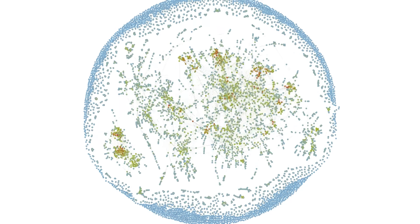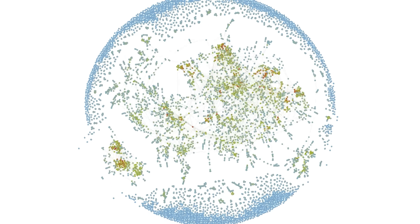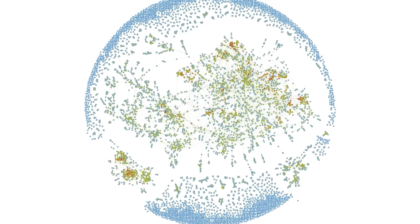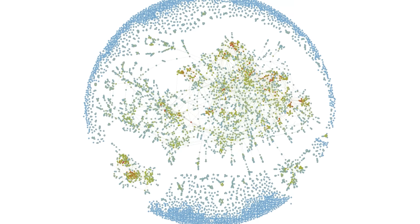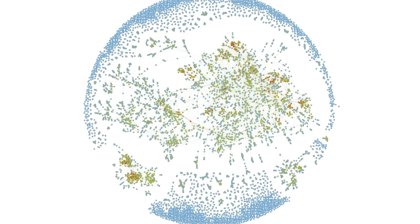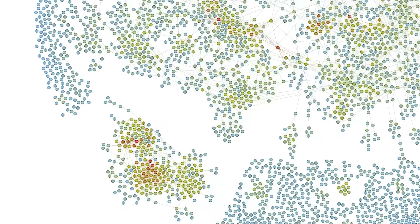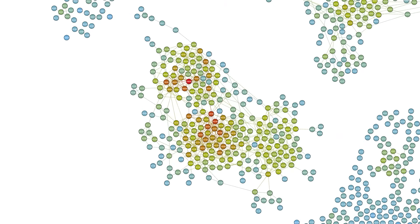Once you get to 6 letter words, the giant component now contains less than half of the words. So, there's way more disconnected networks, including this really big one.